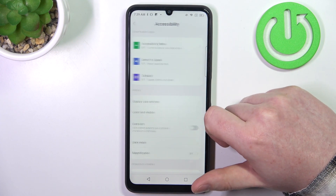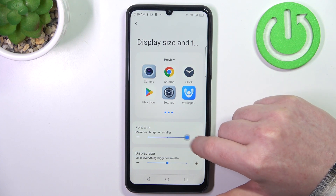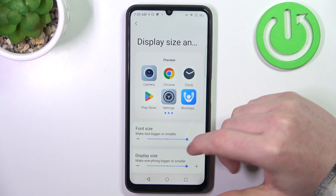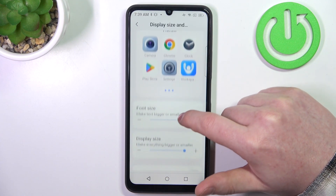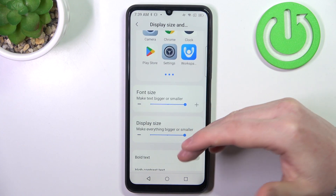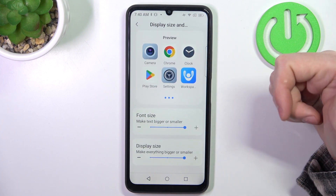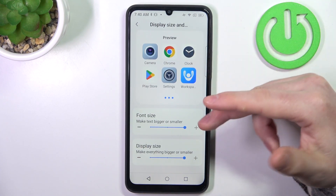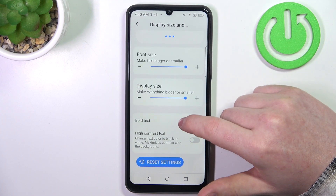There's display size and text. We can adjust the font size — I'm going to make it as big as possible. There's also display size which changes all of the things including icons, text, buttons — everything becomes bigger.